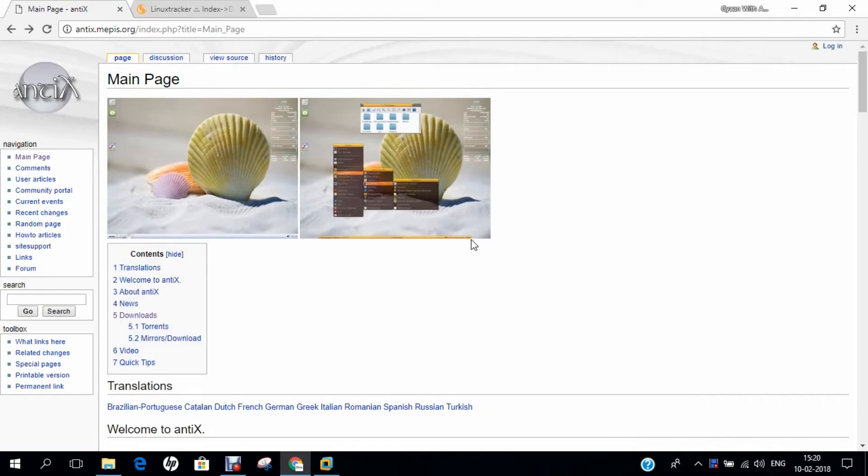Hello researchers, how are you? I hope you are fine and doing well. In this video, I will be demonstrating how to install Antix Linux on VMware Workstation 14 Pro. Before we dive into the installation, let us first discuss what is Antix Linux.